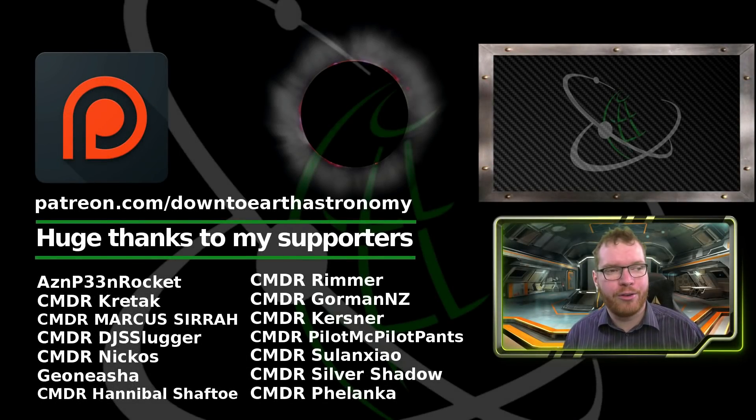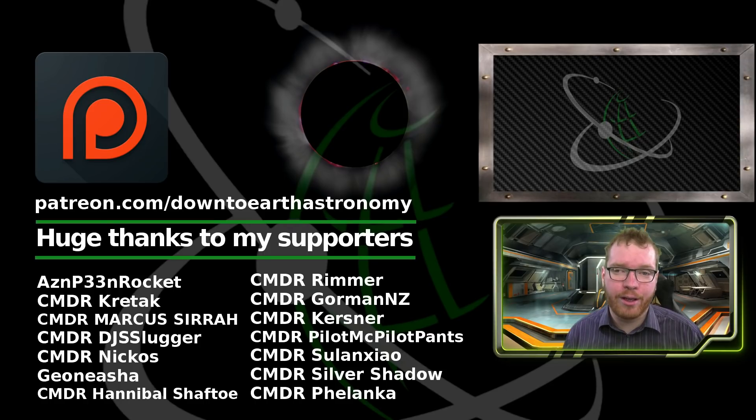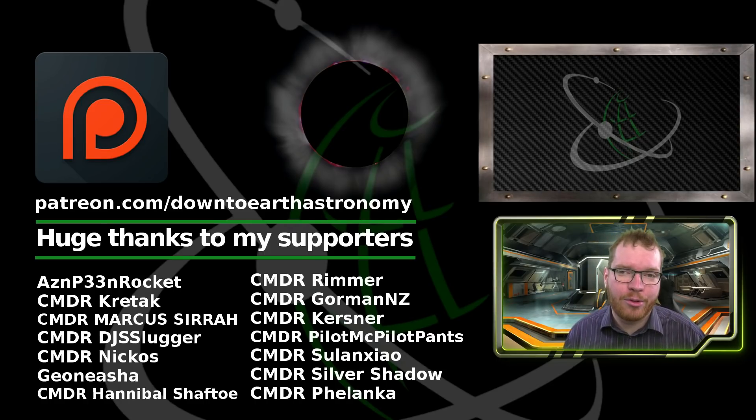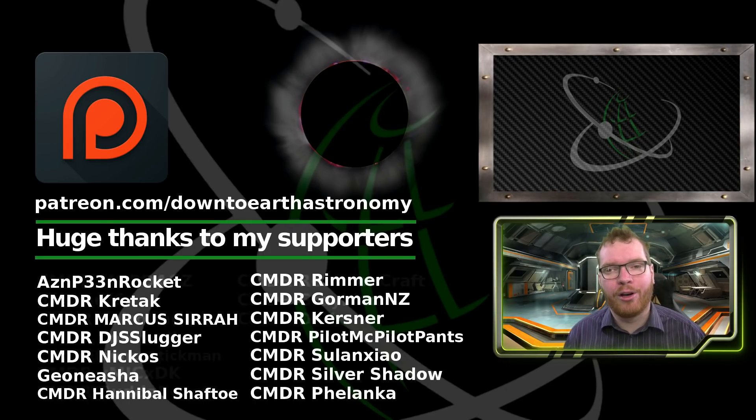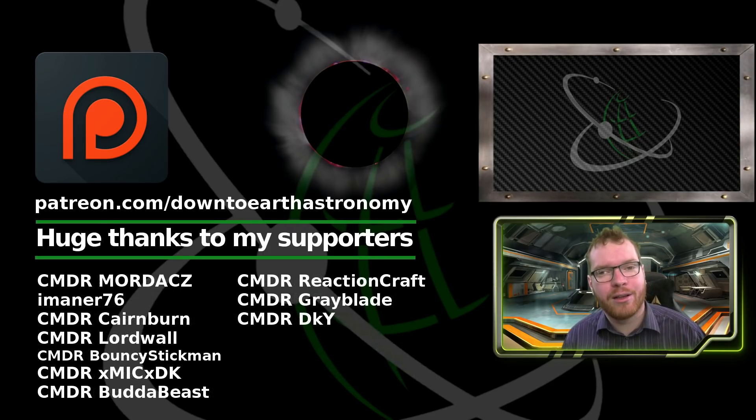I really hope you enjoyed this video. If you did, remember to give a like and subscribe to the channel. Until next time guys, I will see you in space.